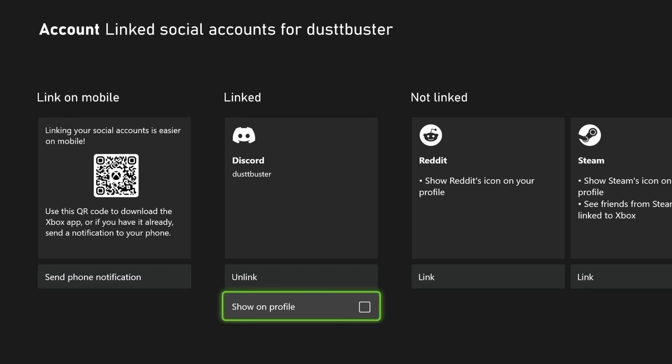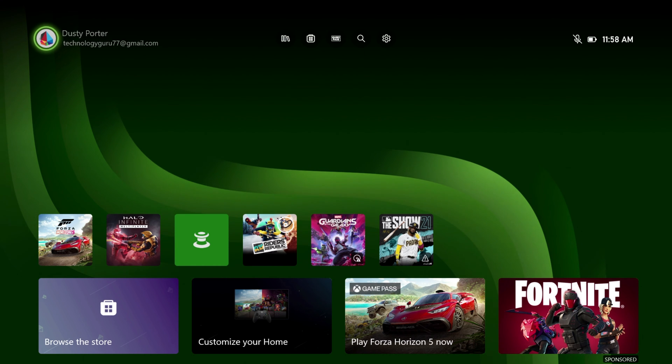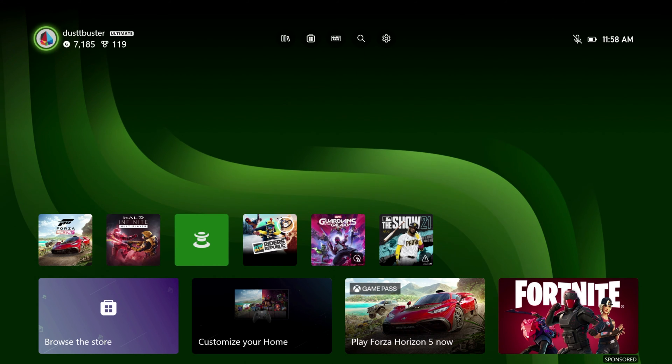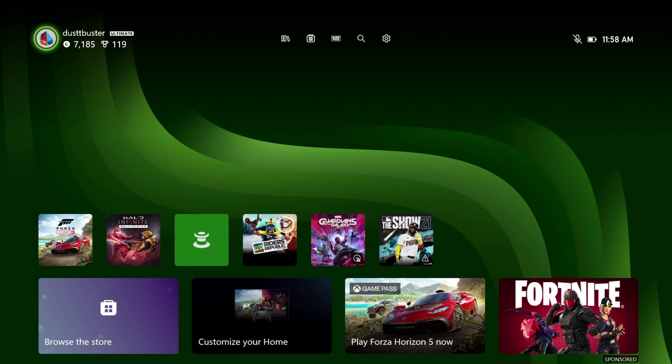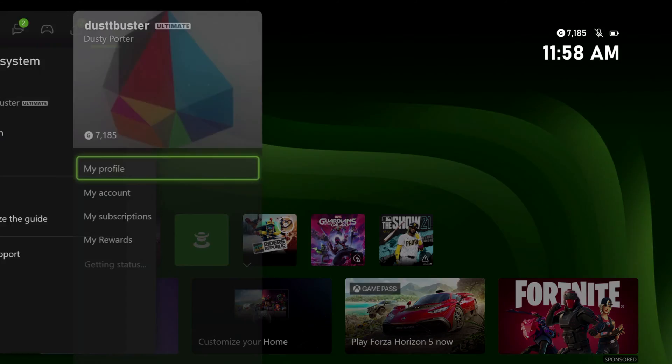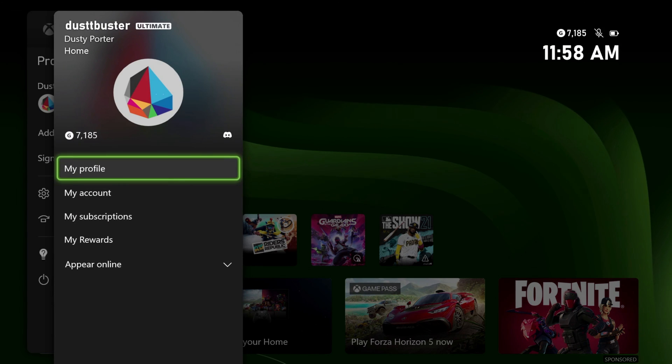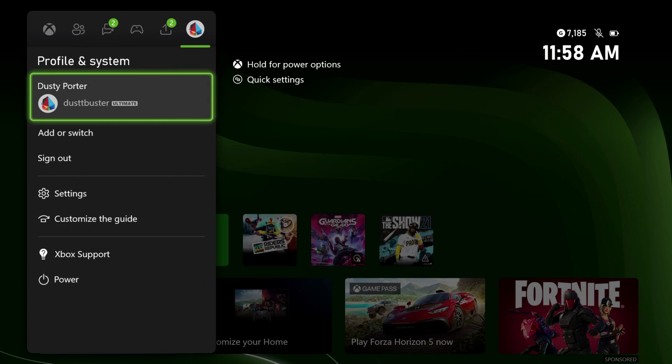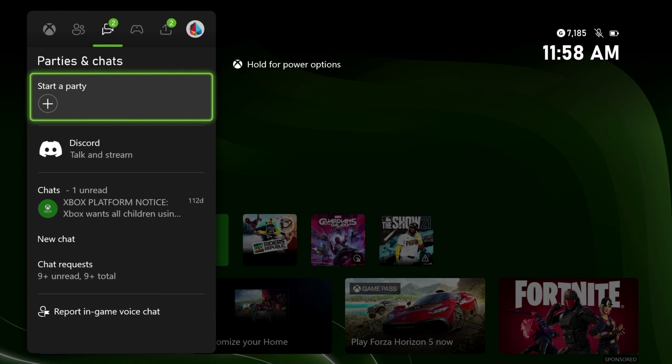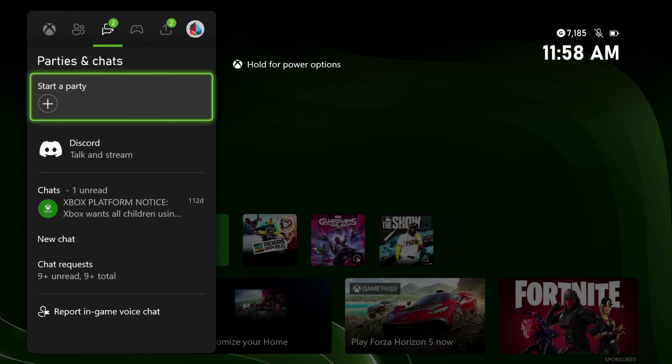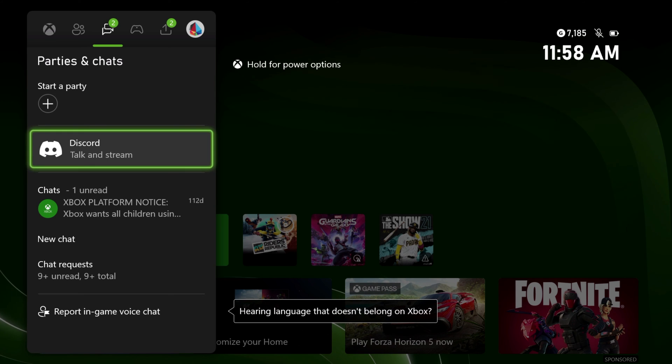Now, in order to stream, you'll go back, click on your little icon next to your username there on your Xbox. Go back a tab and go to where you normally would start a party or a chat. Now you should see something, if you've done this right, that says Discord, talk and stream. Go ahead and select that.